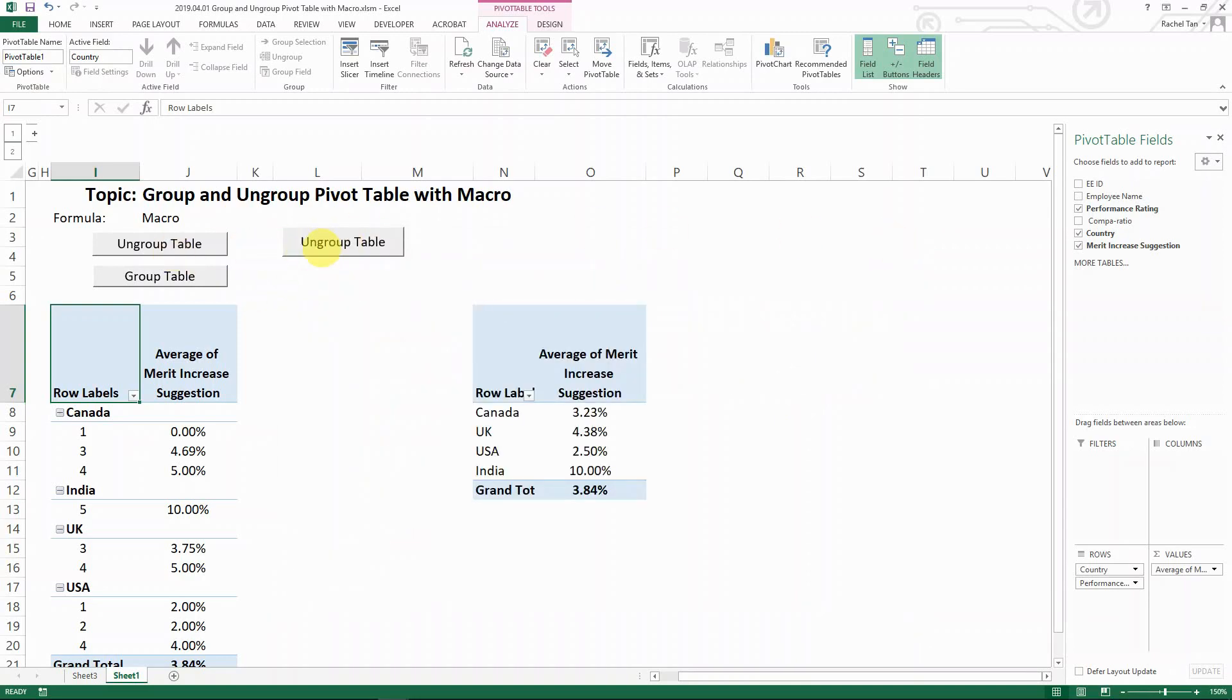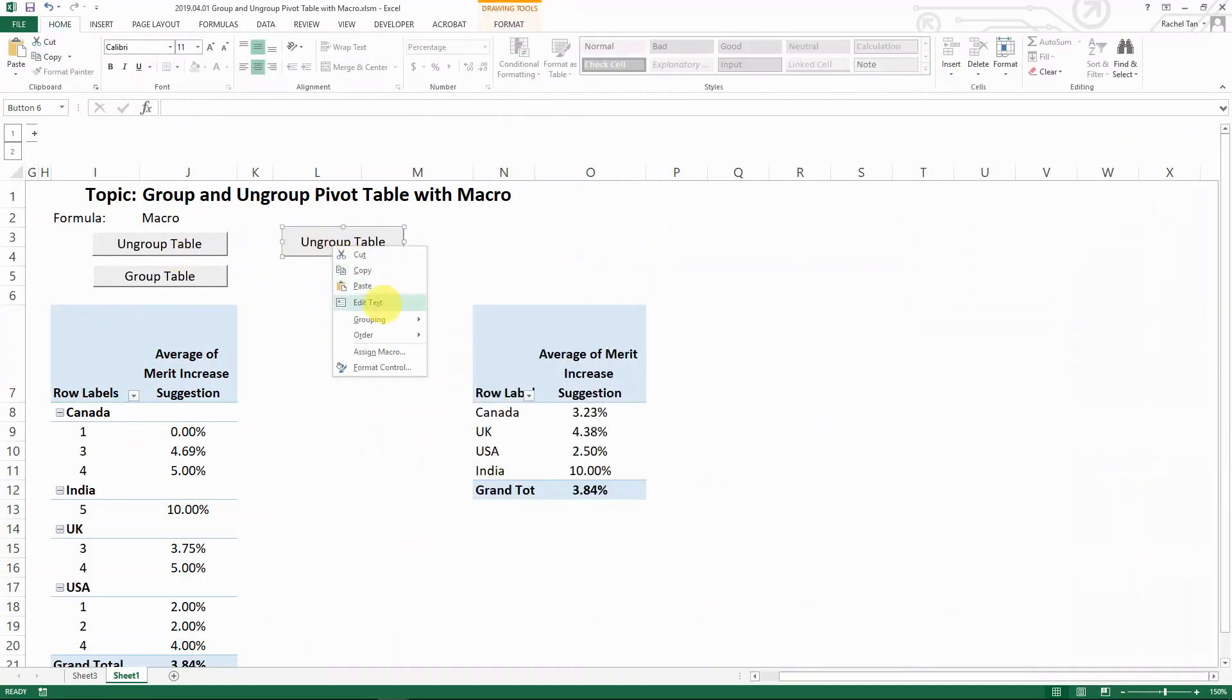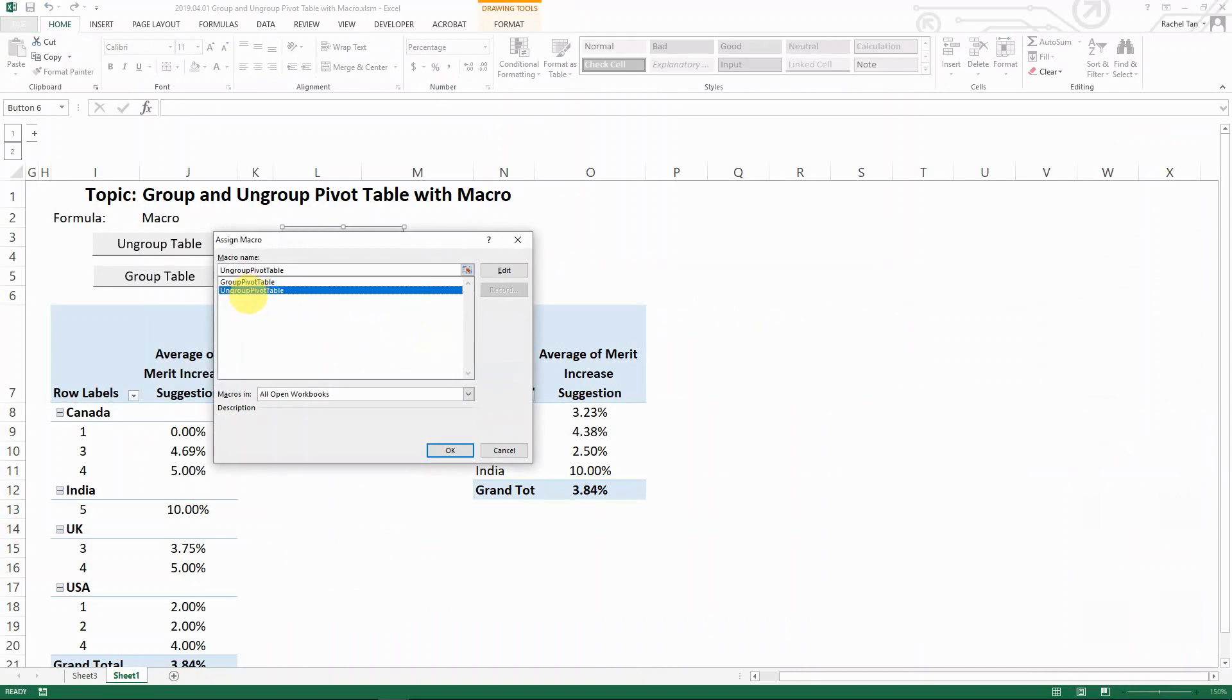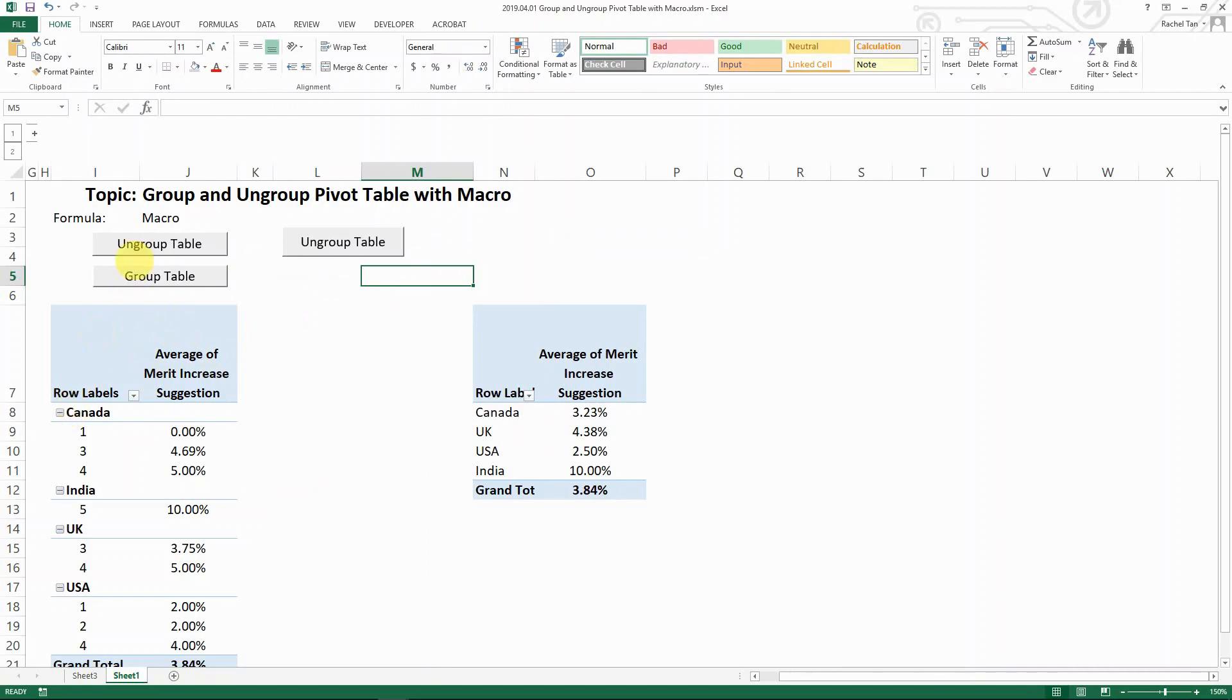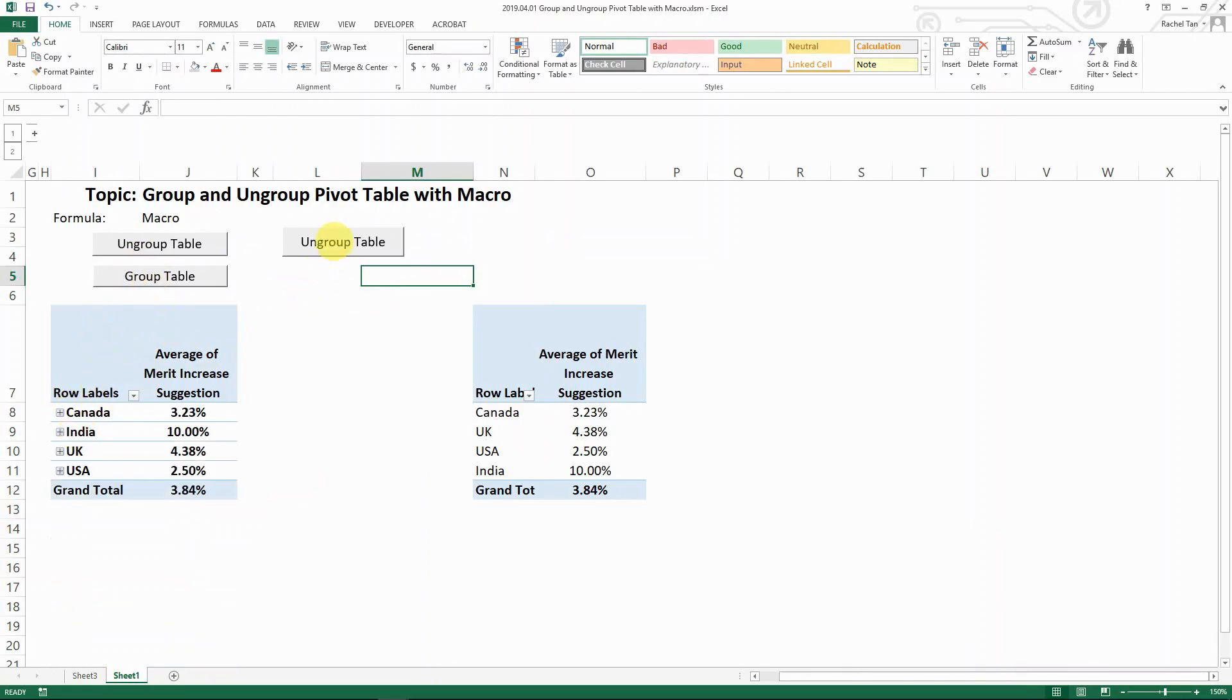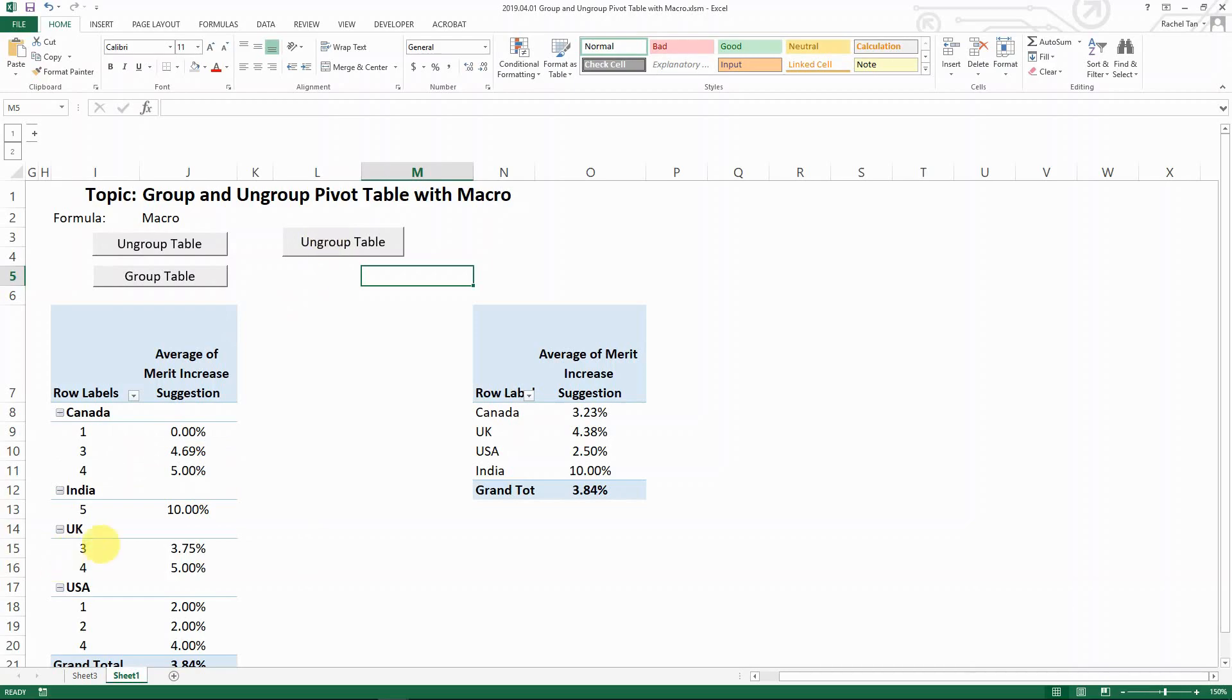Now you can see we have assigned the ungroup pivot table macro to it. So now let's see - let's group it, and now ungroup it. It will expand. Here you go. That's how it's going to work.